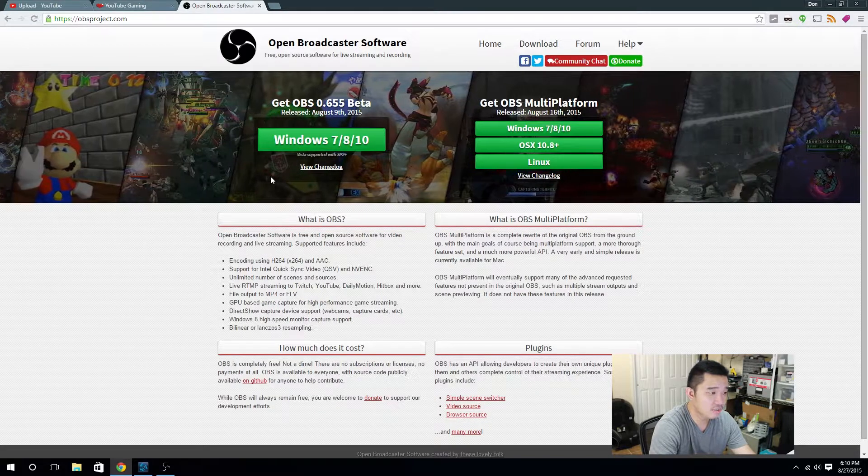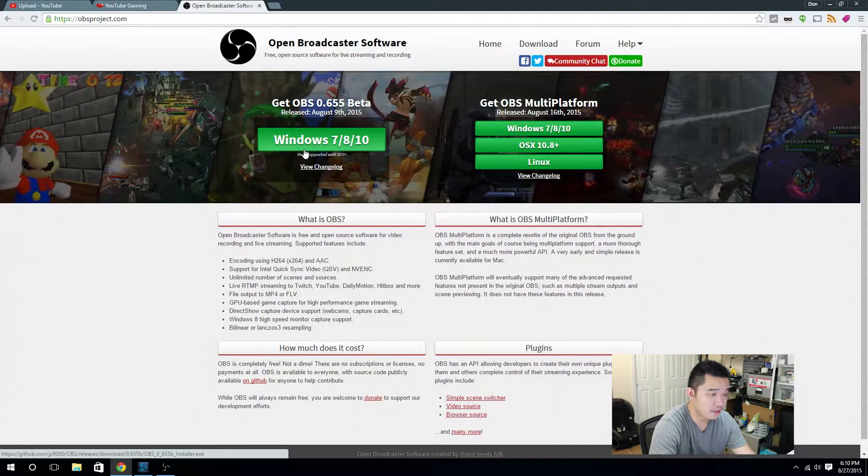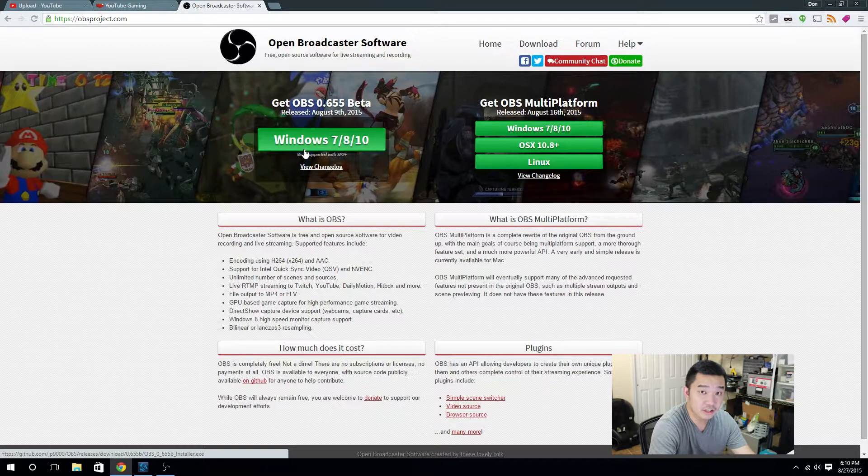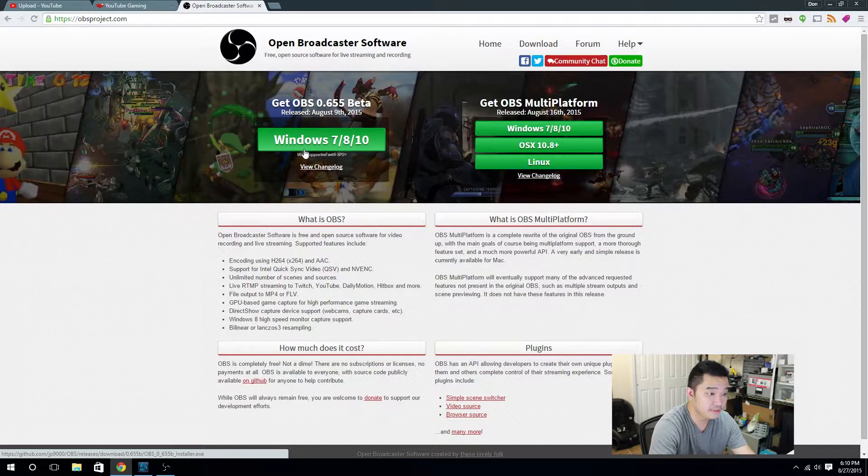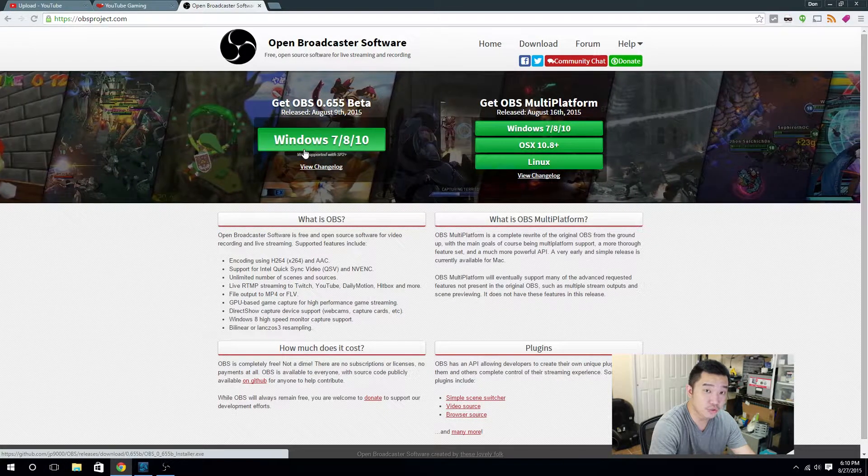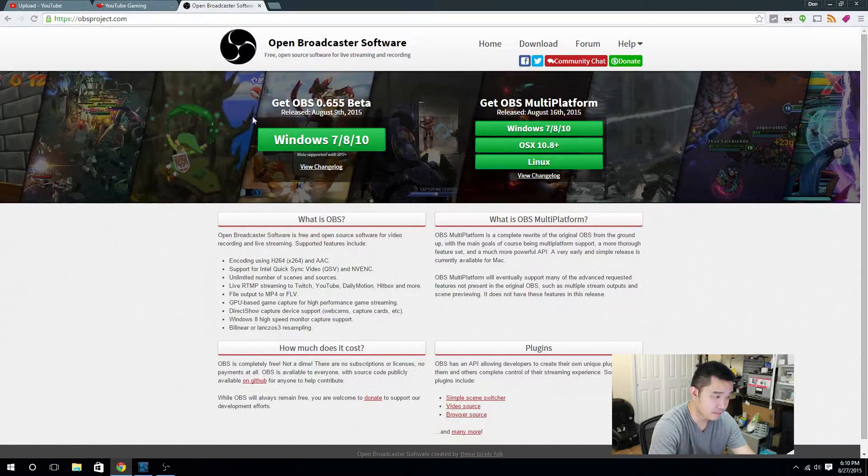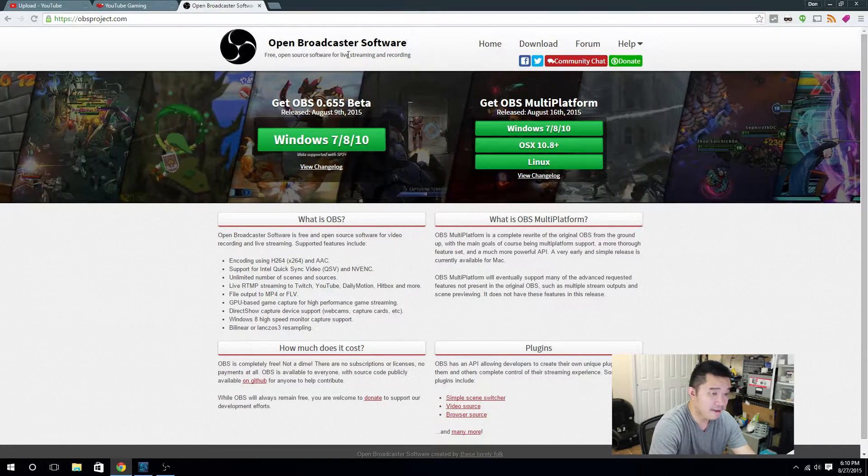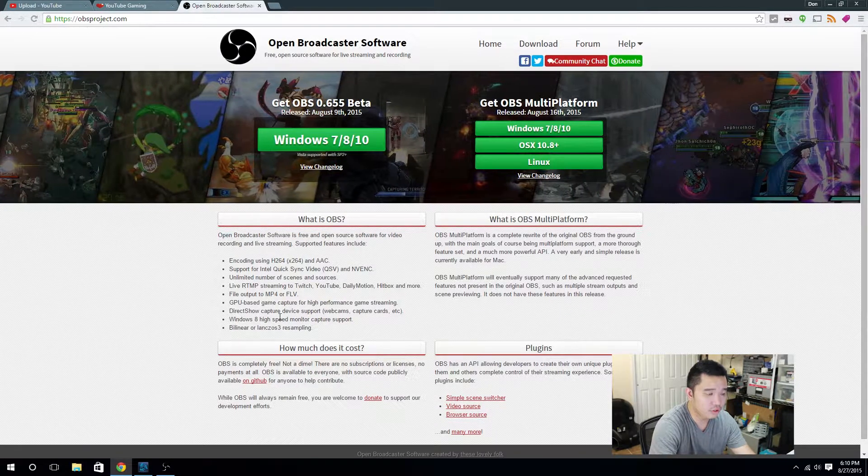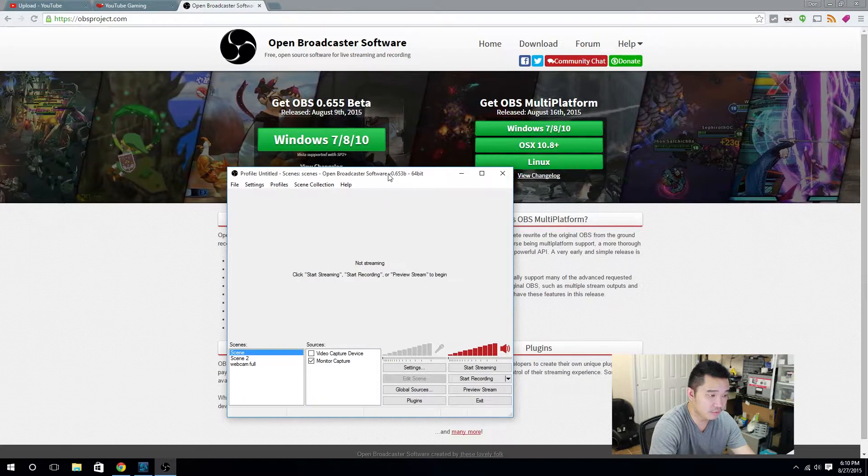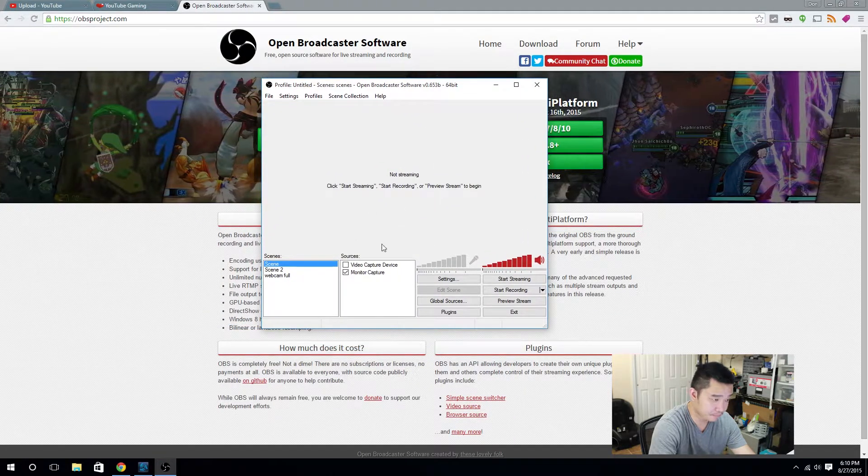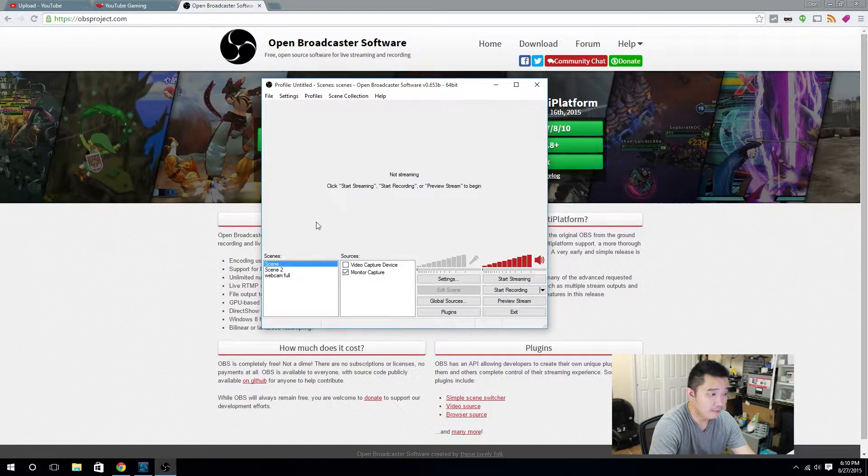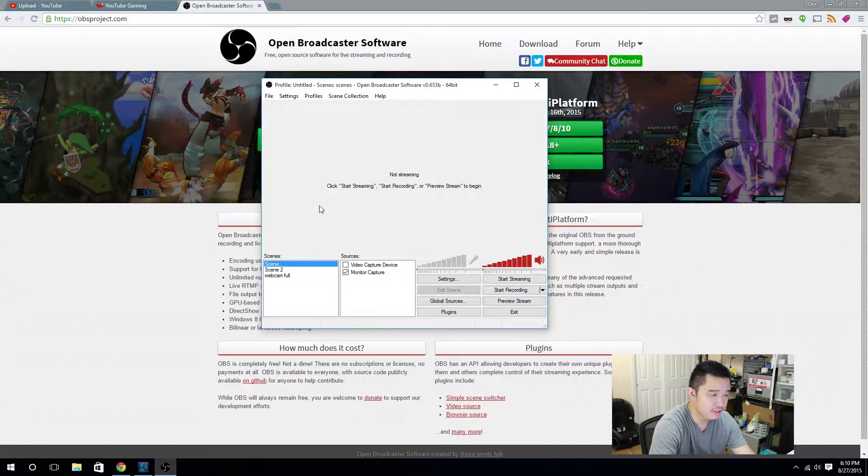Alright guys, to get started we're going to need Open Broadcaster software. I'm going to leave a link in the description below on where to download it. I currently have it installed and I'm using it right now to screen record. After you have downloaded the software, you're going to run through the installation prompt and you're going to be presented with this type of program. Now I'm going to have a quick run through on this.